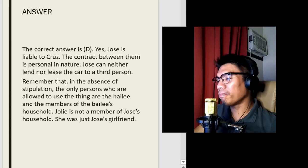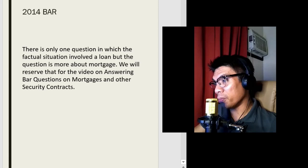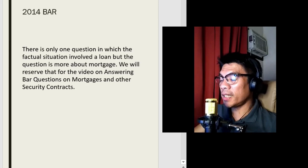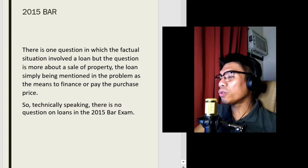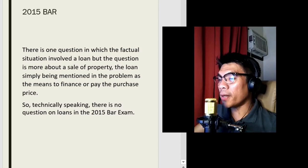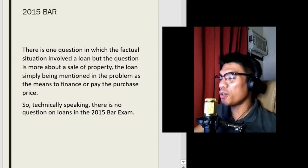Let's go to the 2014 bar. There is only one question in which the factual situation involved a loan, but the question is more about mortgage. So we will not answer it here — we will reserve that for the video on answering bar questions on mortgages and other security contracts. The 2015 bar had one question in which the factual situation involved a loan, but the question is more about a sale of property, the loan simply being mentioned as the means to finance the purchase price. So technically speaking, there is no question on loans in the 2015 bar exam.